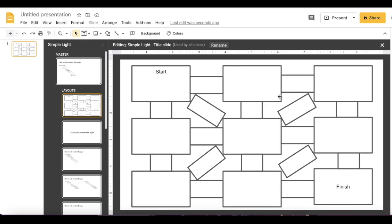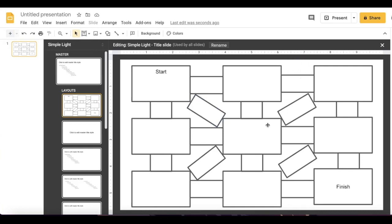Once I have my visible objects, I can input my equations and then decide the correct route. Once I have decided the correct route, I can now insert my invisible objects. In order to see my invisible objects, I'm going to change the background color of my slide.